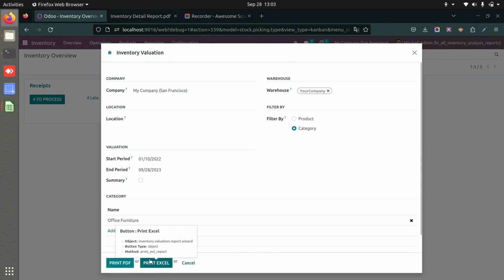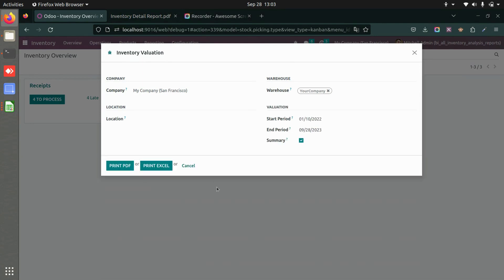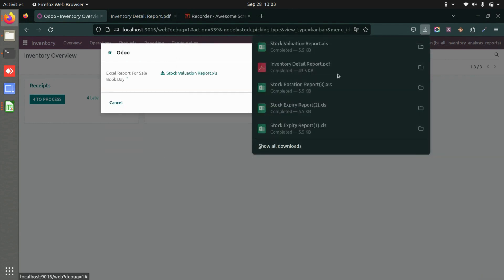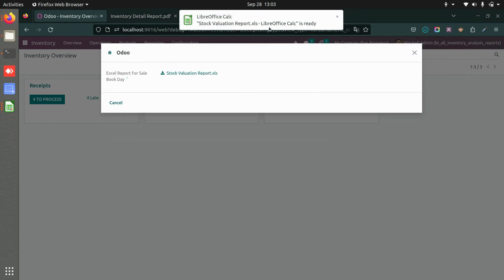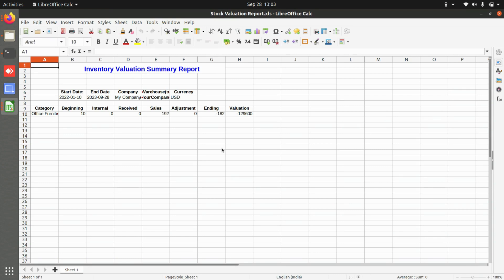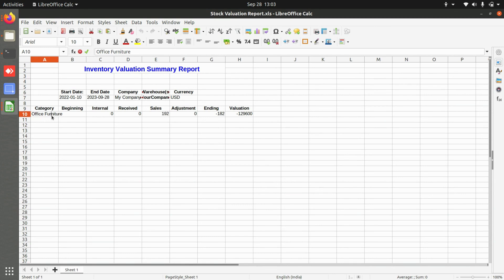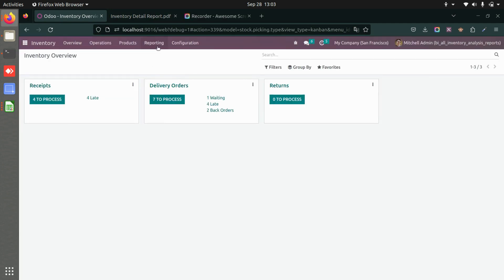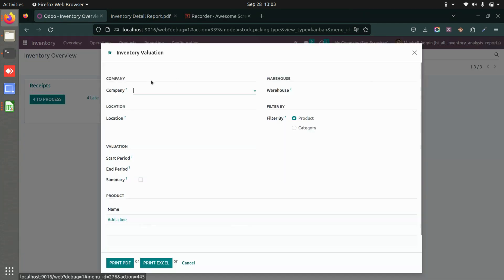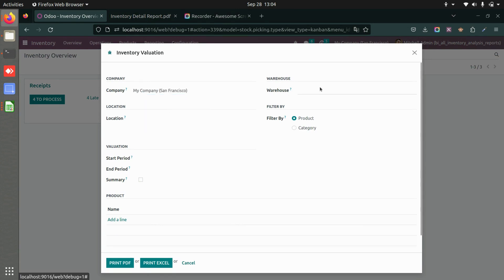Now let's get the same report in Excel with the summary option enabled. The downloaded Excel shows a stock valuation summary report — a categorized summary. This is the summary view; without the summary option, the report will look more like the detailed PDF report we saw earlier.